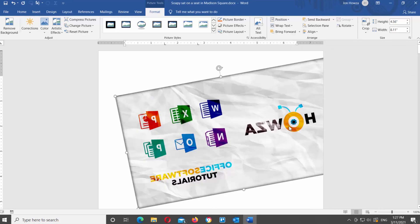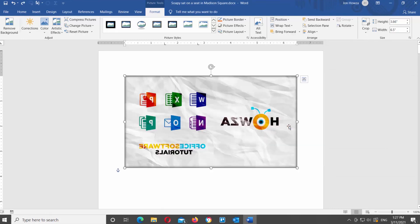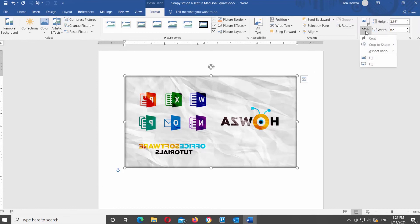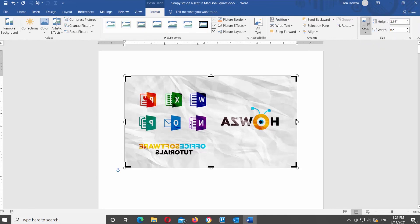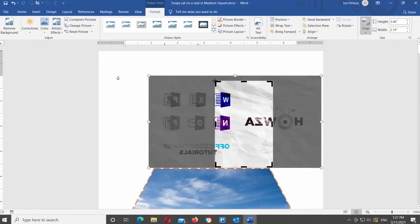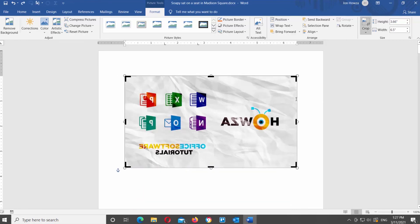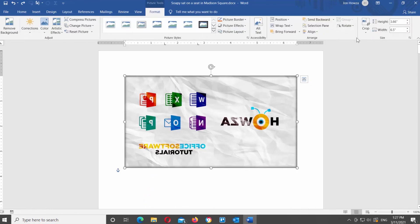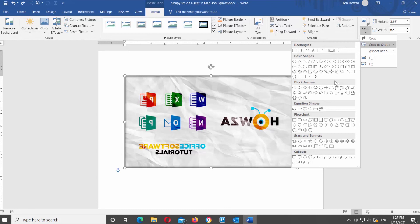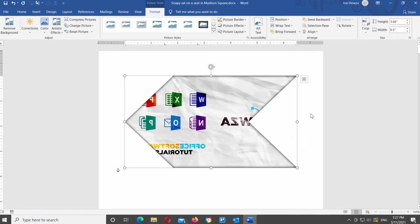Next up is the Crop Tool. Click on it at the top toolbar. You will see a list of options: Crop, Crop to Shape, Aspect Ratio, Fill, and Fit. Note that the online image has only one option available. Click on Crop to Shape and you will see a list of shapes. Click on the shape that you need to crop the image.